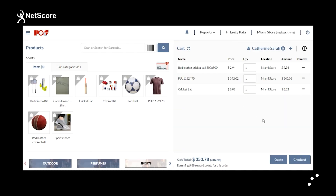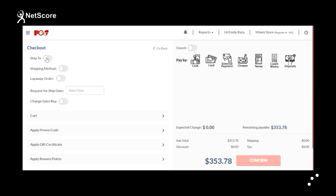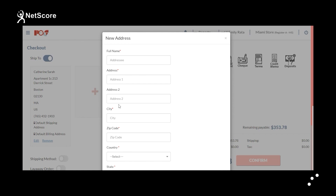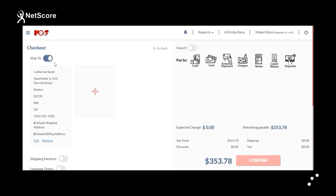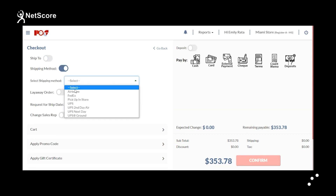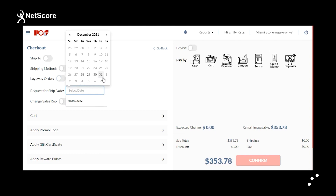Once you have selected all your items, click on Checkout. You will be redirected to the checkout page where you can check the ship-to details. If the customer wants to change the ship-to address, you can do that here. You can also select the shipping method and desired mode. For layaway orders, the customer makes an advance payment. You can also schedule the shipping date as per the customer's availability.